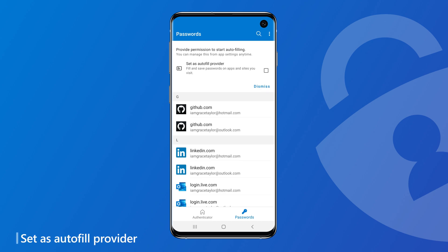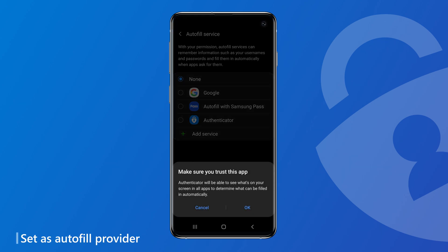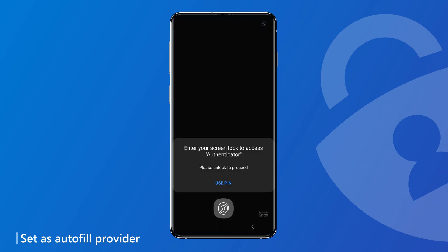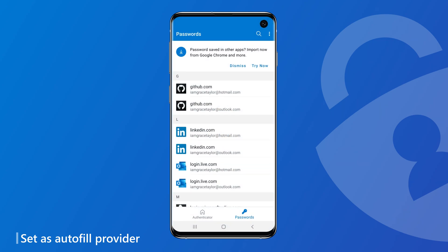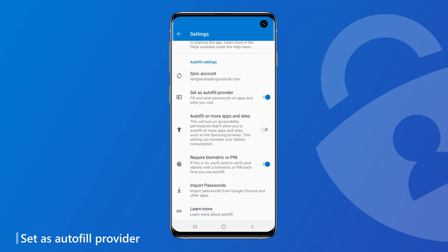The next step is to make Authenticator the default Autofill provider on your phone. This gives Authenticator permission to autofill and save passwords on your device. There are in-app nudges that guide you on how to set Authenticator as the Autofill provider. You can also do it anytime you like from app settings.